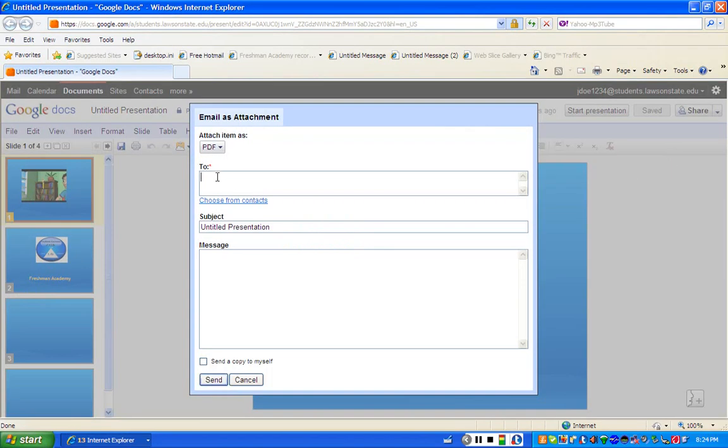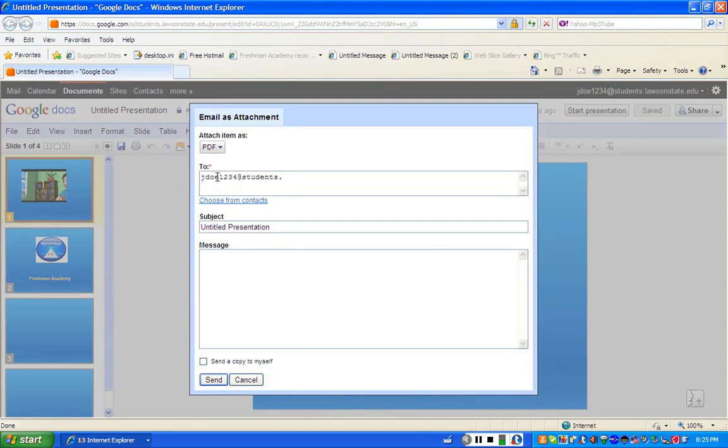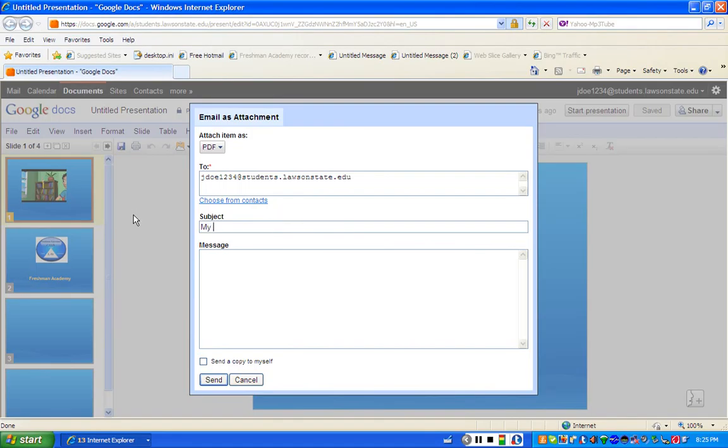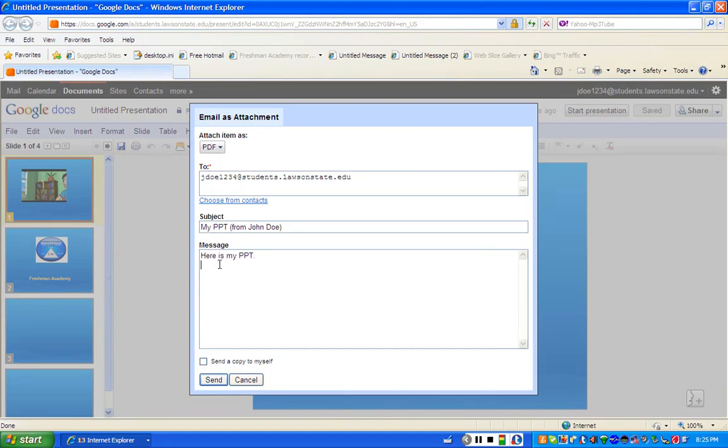This time I'm going to make sure it comes to my J. Doe account, so I'll say J. Doe, so we can see it. Remember, if you're sending it to another student, don't forget it's at students.lawsonstate.edu. Always title it and give a little message. Now go ahead and click send a copy to myself, that's always good.